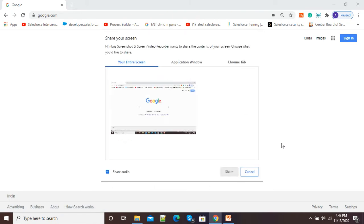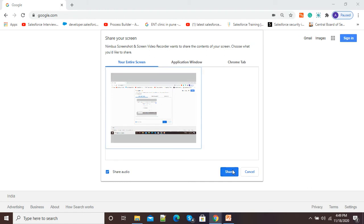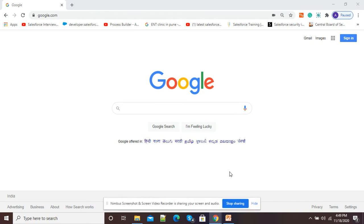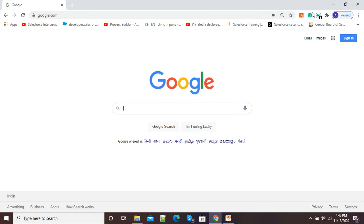It will now show us the screen sharing window. Select the screen by clicking on it and then click the 'Share' button. The moment you click Share, it will show a countdown timer at the top right corner. After that timer reaches zero, we will start our screen recording.